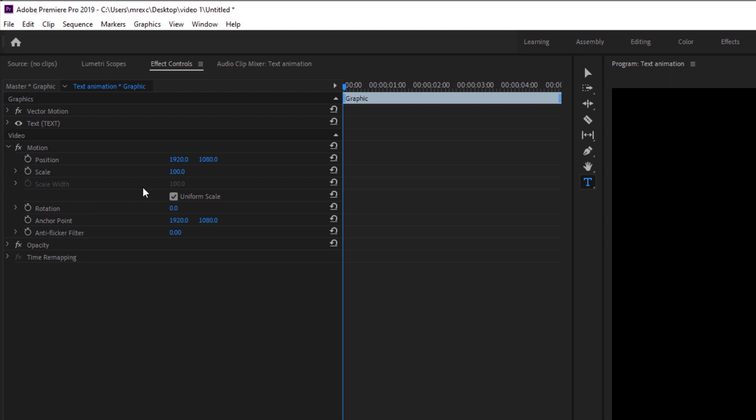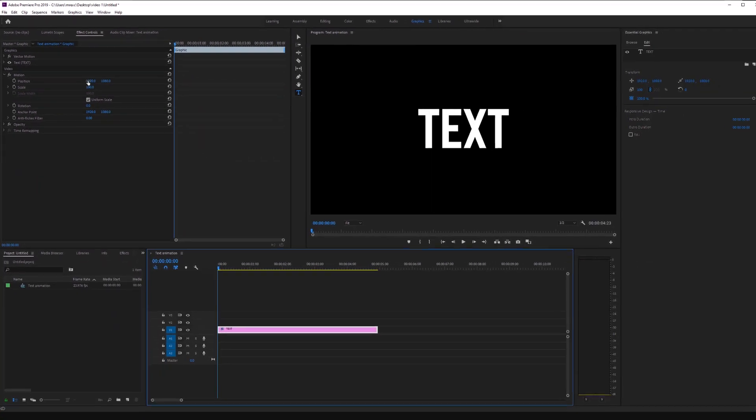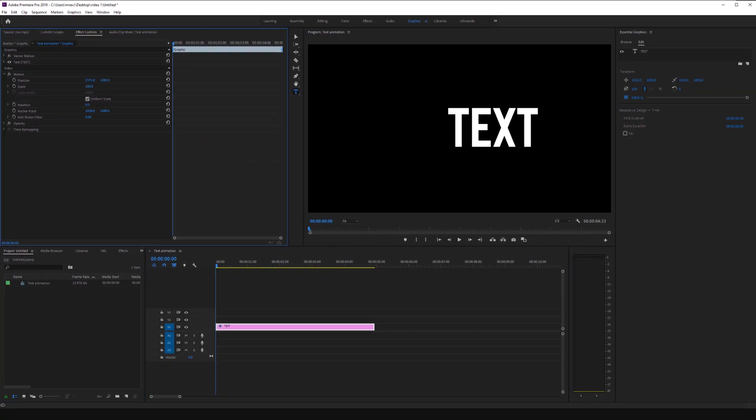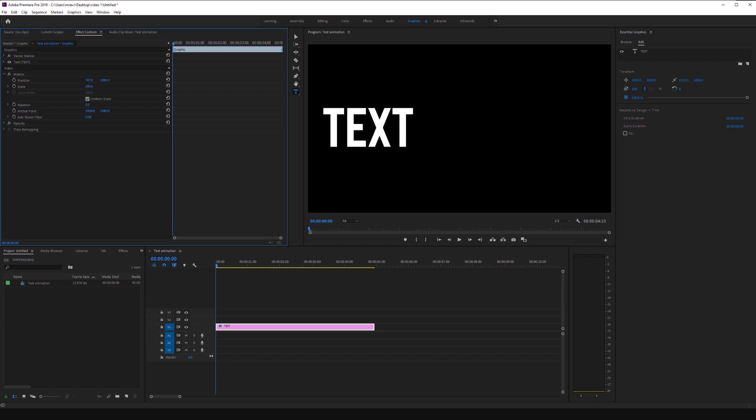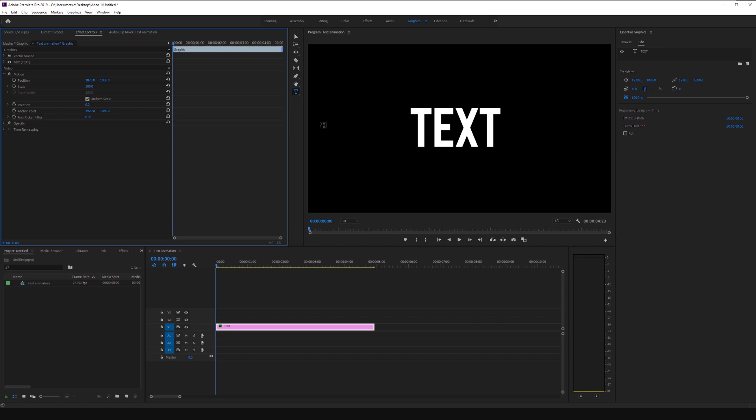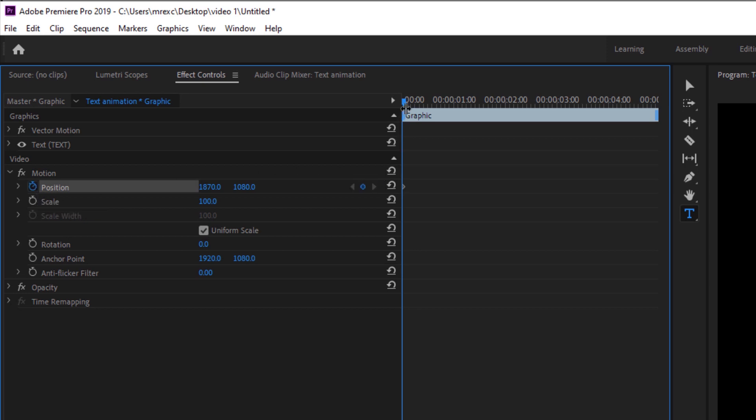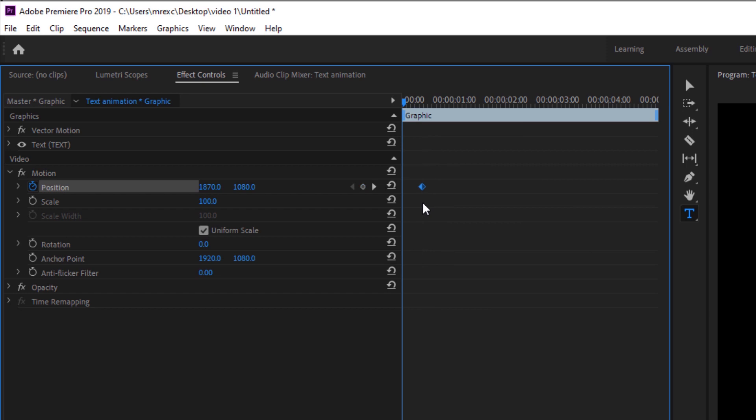To animate with keyframes, we need to change the position of the text. And of course, you can drag this around from one side to the other. But nothing is going to be recorded at this moment. To start animating, we have to use the toggle animation stopwatch. And that is in front of each parameter. So first, we're going to work with position. So I'm going to click on toggle animation. And that will make a keyframe here. And we can drag this keyframe wherever we want. So I'm just going to put the keyframe right there.